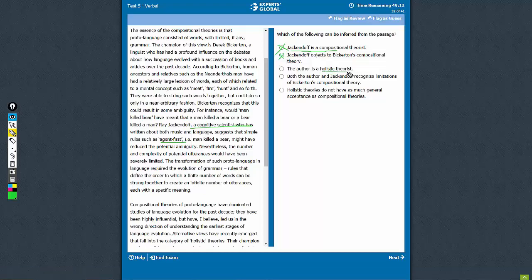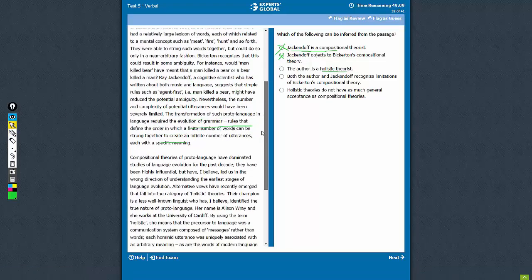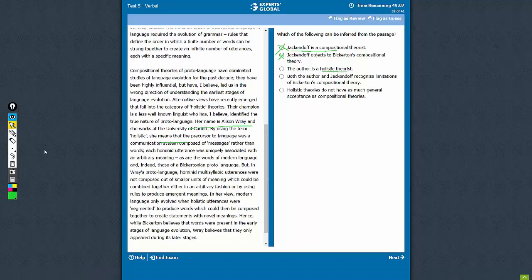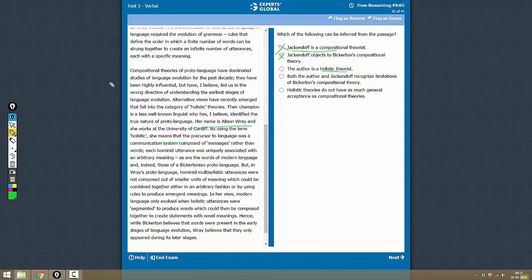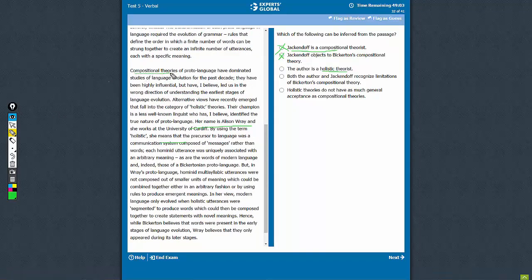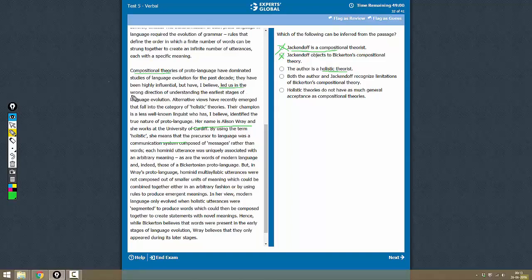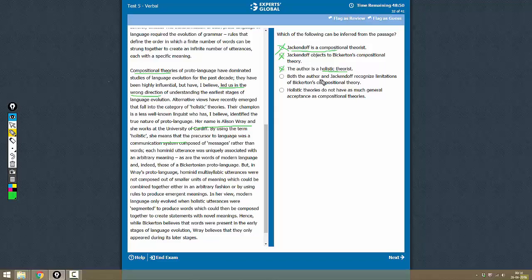The author is a Holistic Theorist. That is not true. In fact, the author does lean towards Holistic Theory because he says that Compositional Theories have led us in the wrong direction. So he is a fan of Holistic Theories but he himself is not a Holistic Theorist. This is not correct.